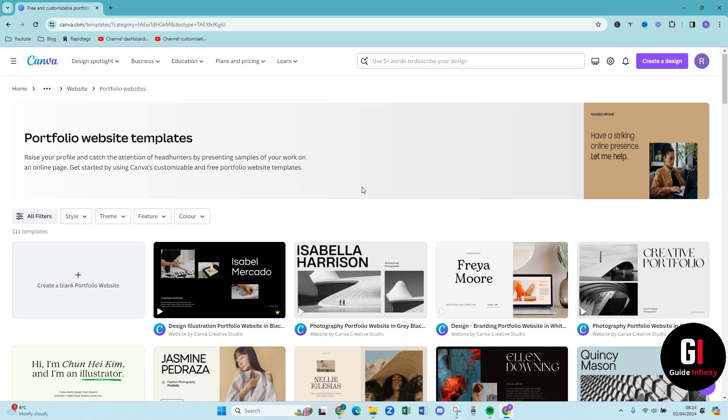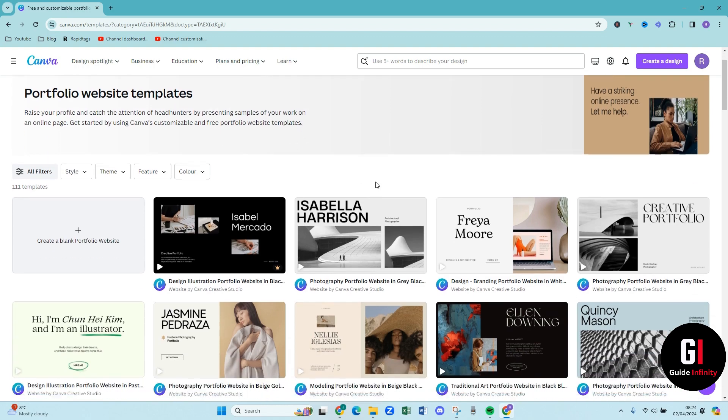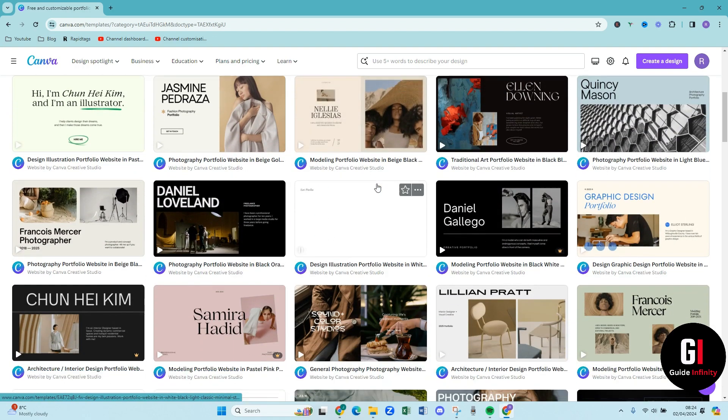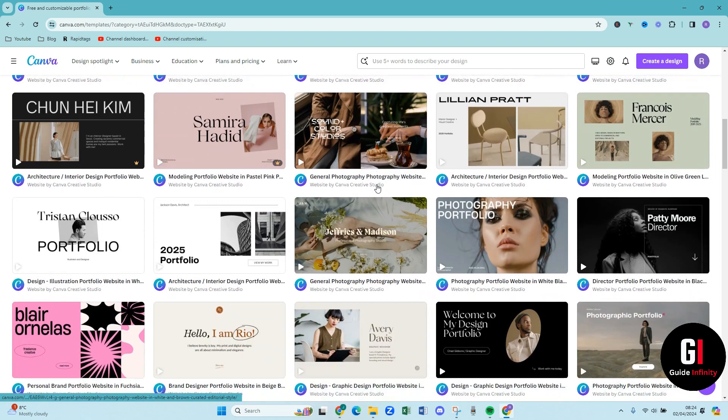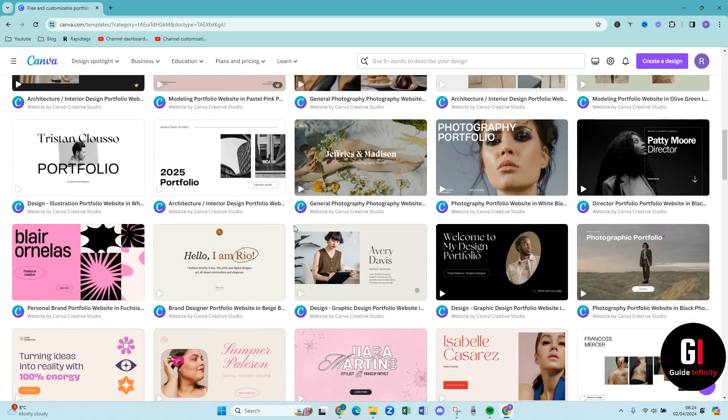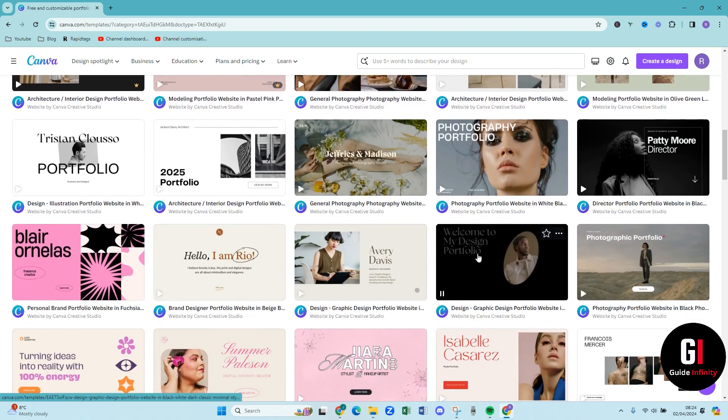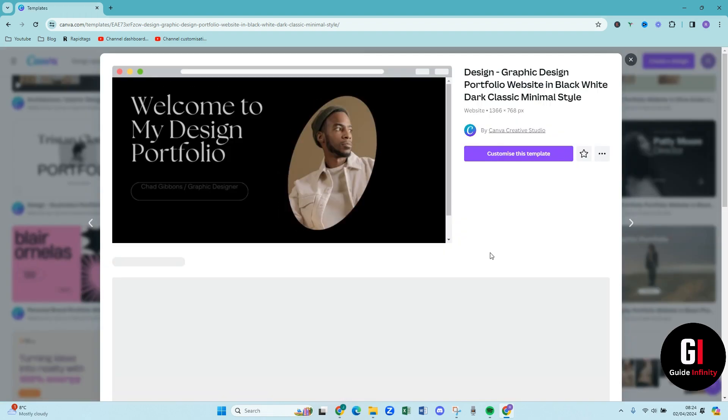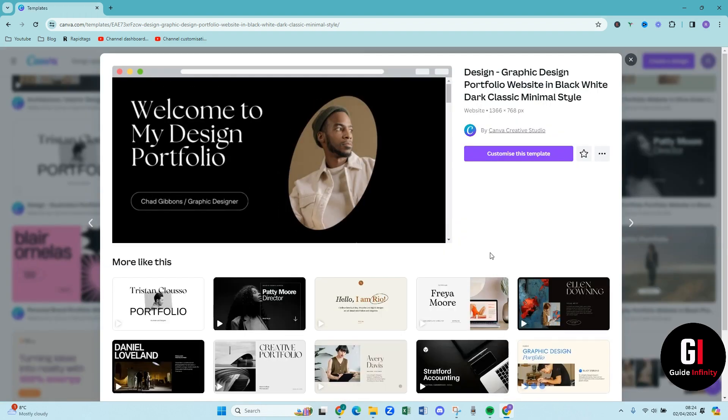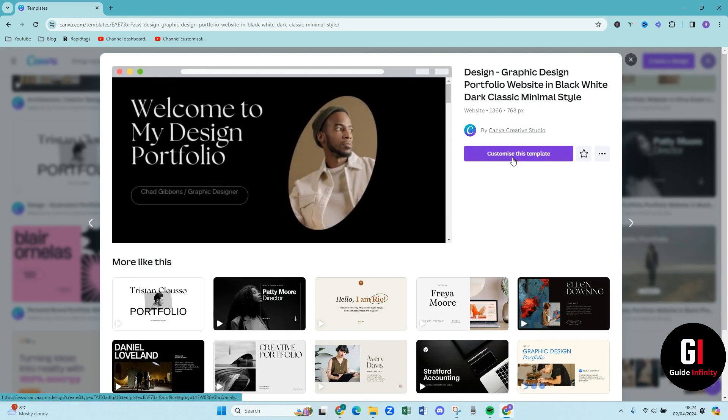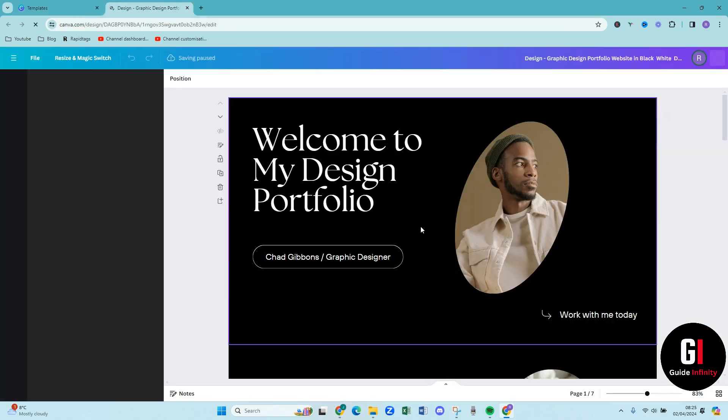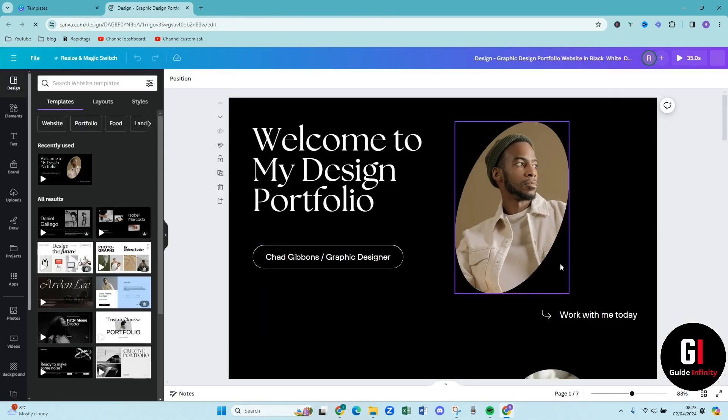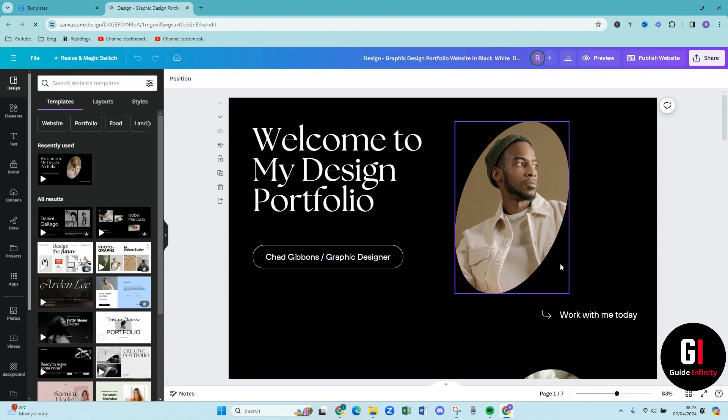So what I'm going to do is I'm just going to scroll down and then I'm going to pick a template that I like the look of. So I'm going to go for this option here. I think it looks really smart. So what you want to do is you want to give it a click and then you're going to press customize this template. Okay so Canva has now loaded us this template.